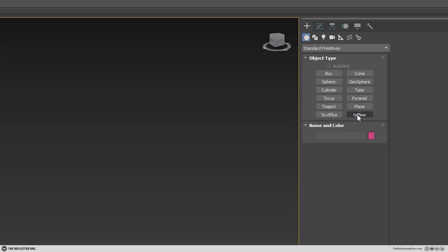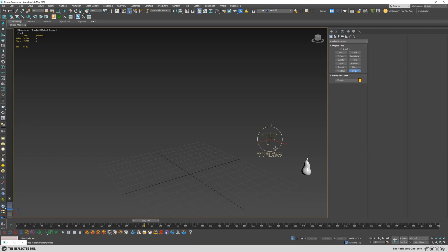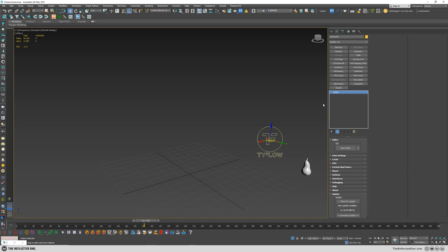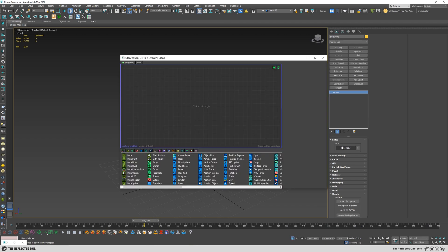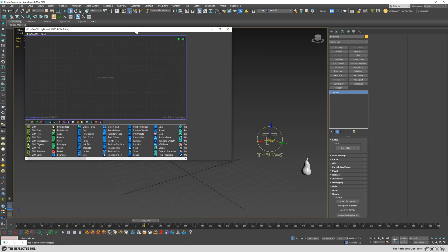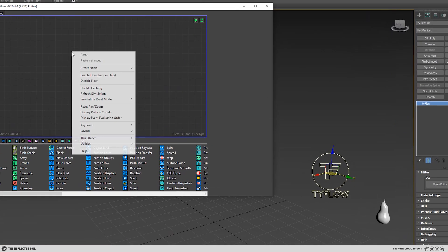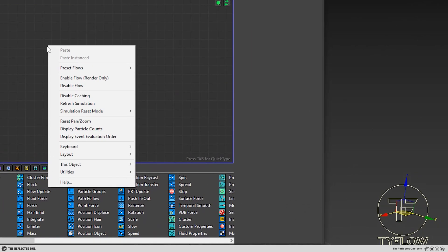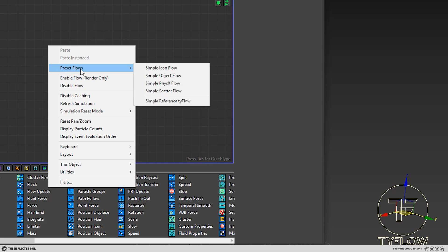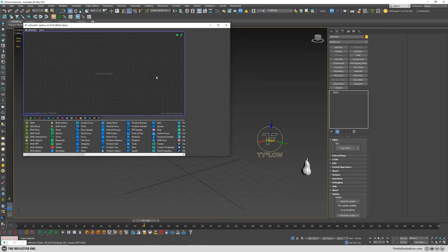Let's first create a TyFlow and then open the editor. I will just use the preset to create a simple physics flow.